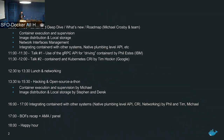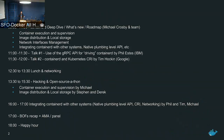Then we'll have a talk by Phil from IBM about how to use a gRPC API to drive containers in containerd. And then we'll have Tim Hawkins from Google who's going to talk about containerd and the Kubernetes CRI. One of the goals of containerd is to be embedded into other systems, so Kubernetes is a very good target for that.